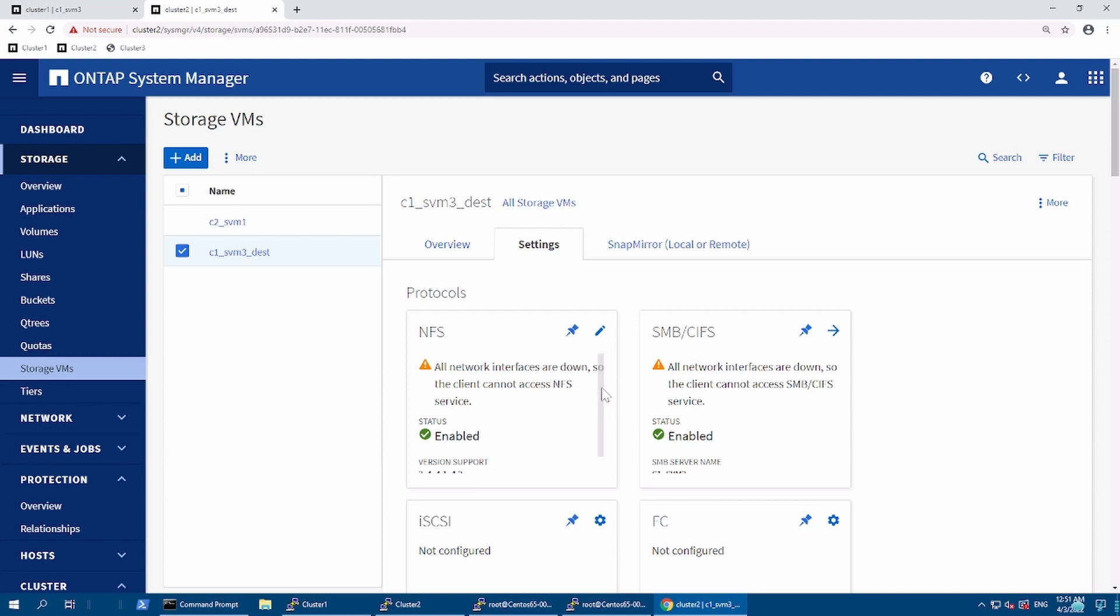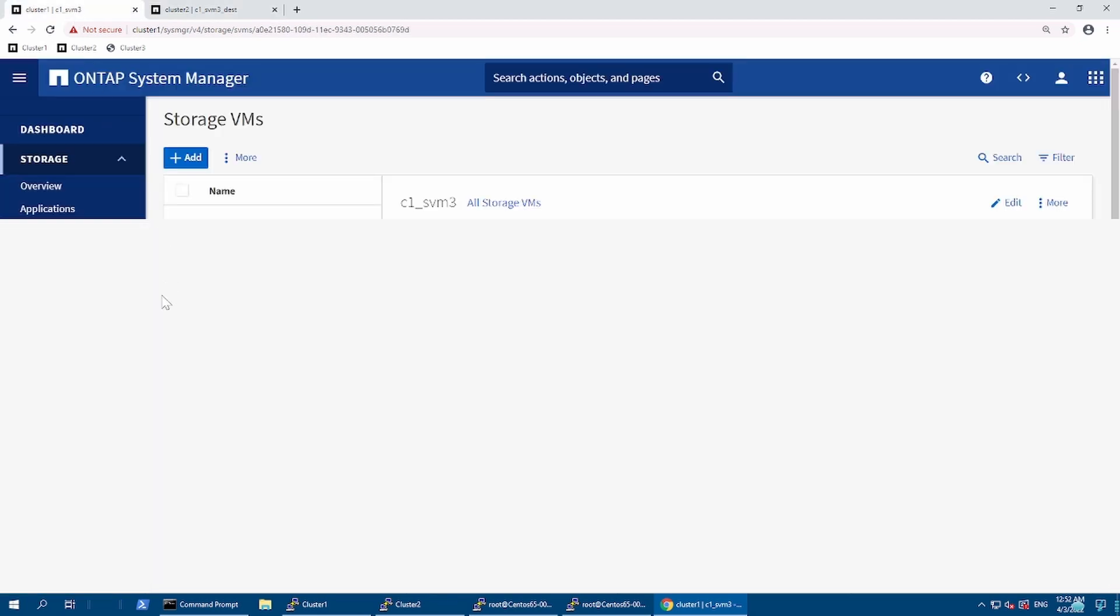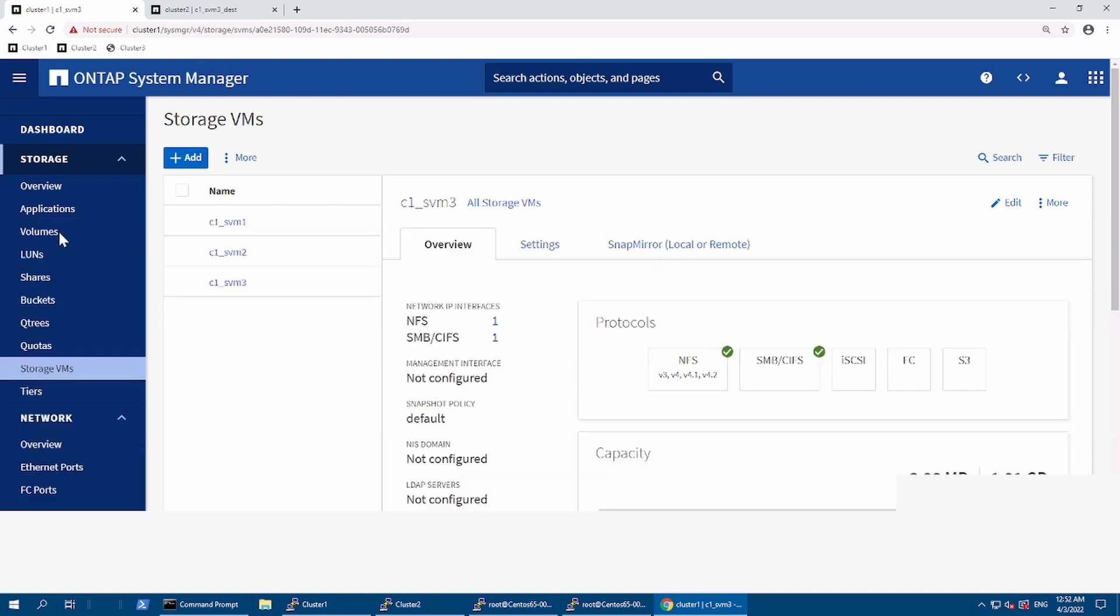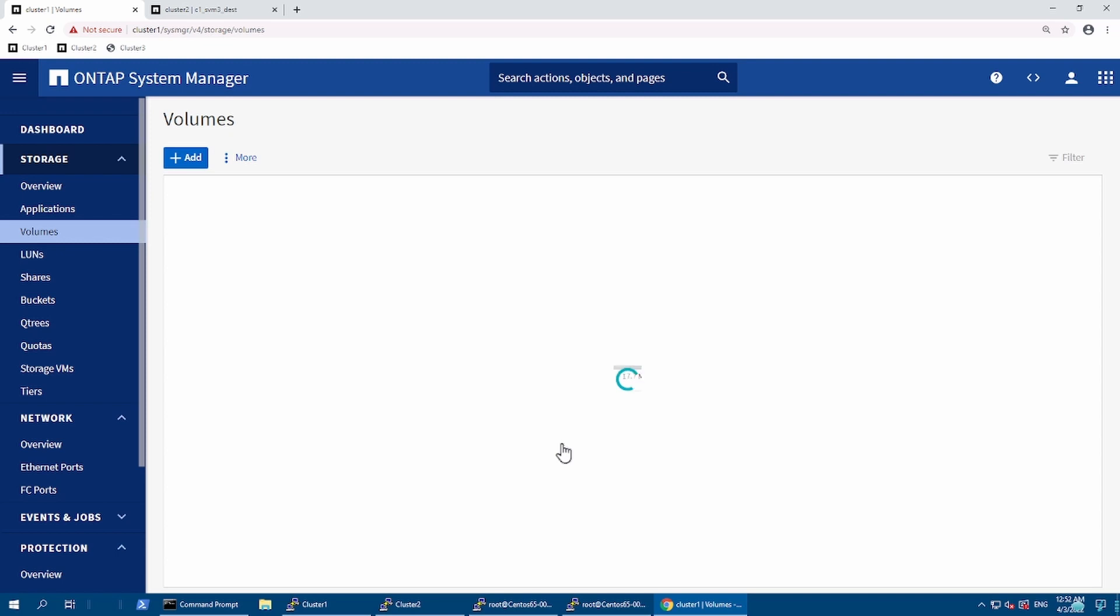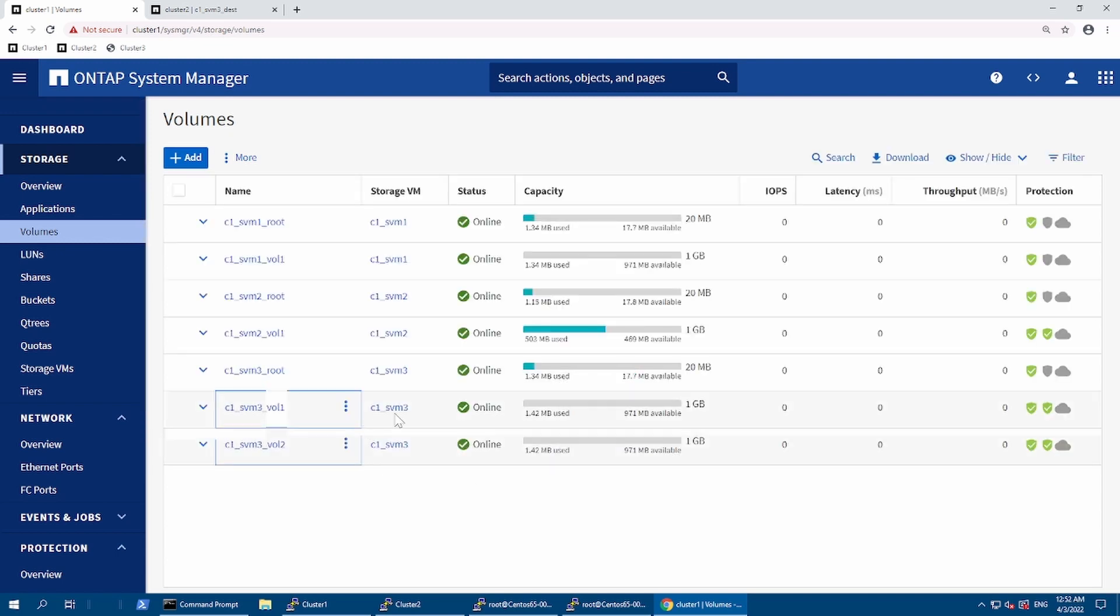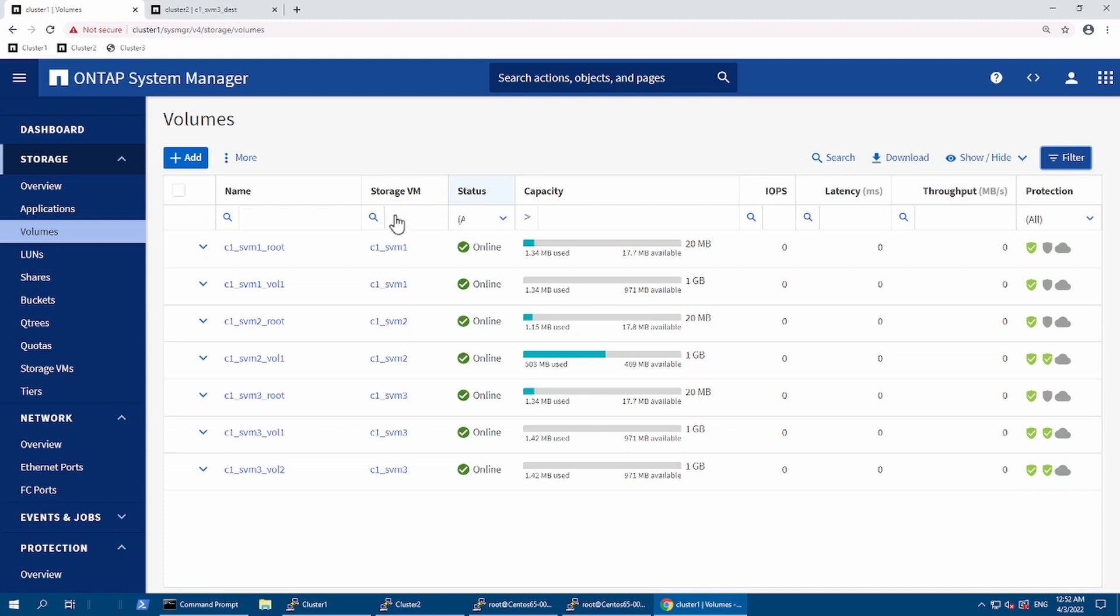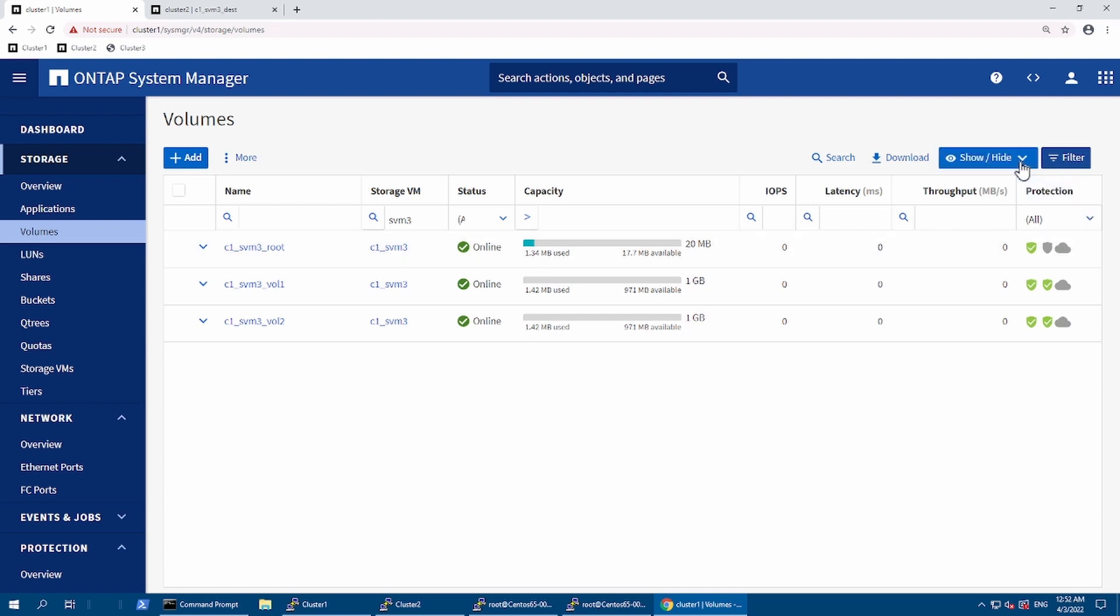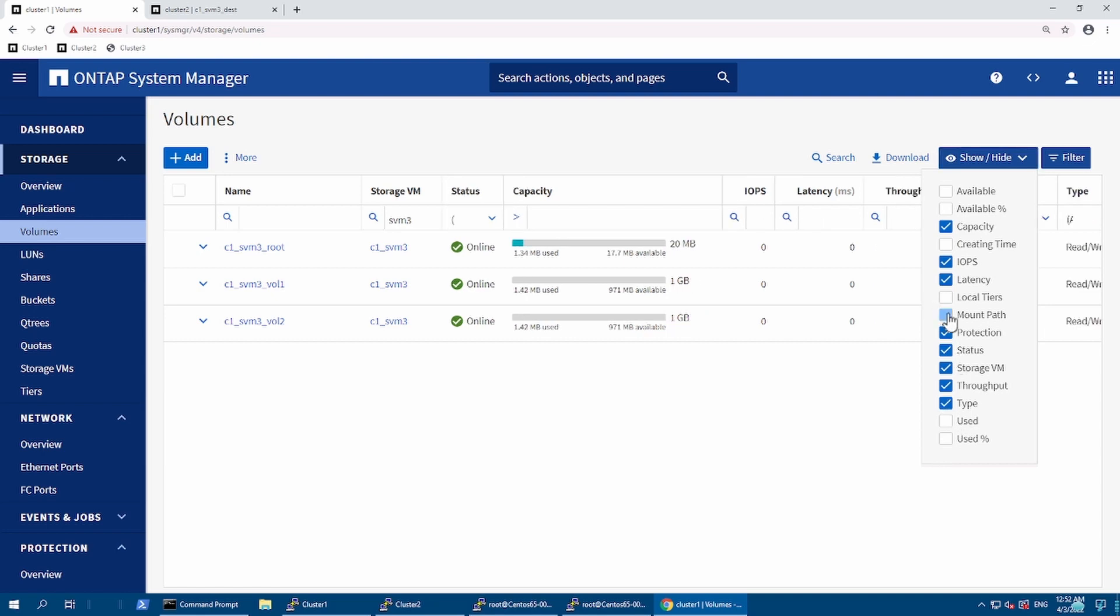Since NIC is down, I cannot access the NFS. Let's see the volumes which have been created on this SVM. I'm going to filter it out. I'm focused on my SVM3.